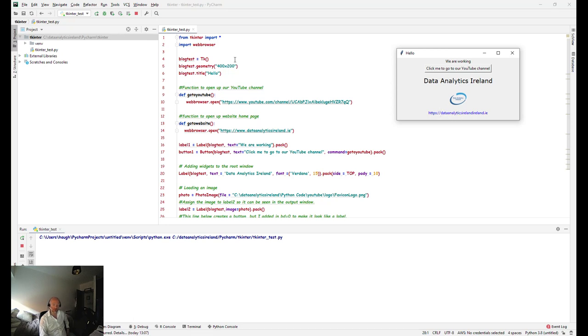To run down through the code then, we have blog_test basically assigning it equal to the tk function which is related to tkinter. Then we've got blog_test.geometry which is basically the size, length, and width, and then the title.